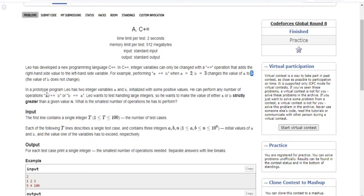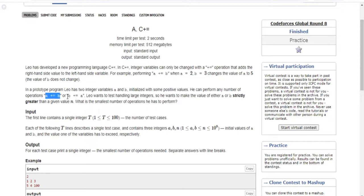You can perform any number of operations — either A plus equal to B or B plus equal to A — and you want to make sure the value of either one is strictly larger than N. The question is: what is the smallest number of operations you have to perform with either A plus equal to B or B plus equal to A to make A or B strictly larger than N?